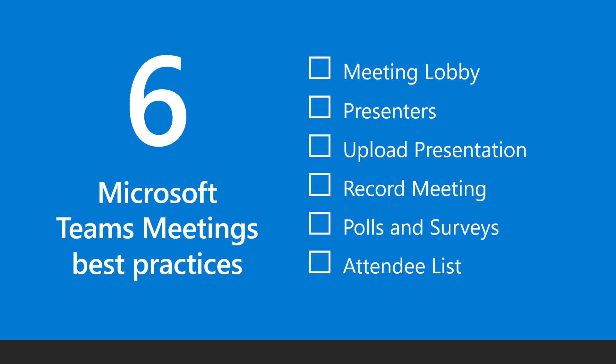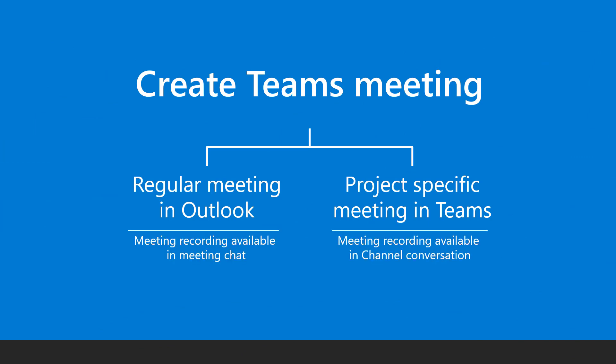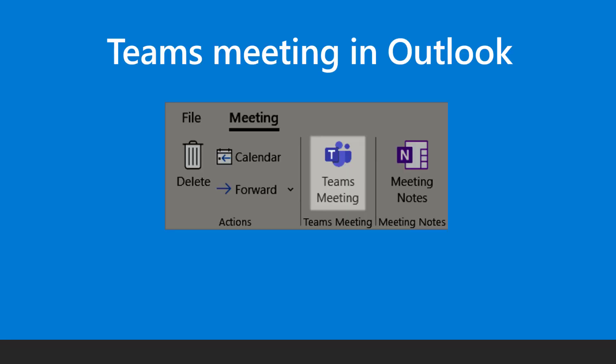Meeting requests for Teams can be created either in Outlook calendar or Teams calendar. If it's a regular meeting, create it in Outlook. If it's a meeting related to a team channel, it is better to create it in Teams calendar.